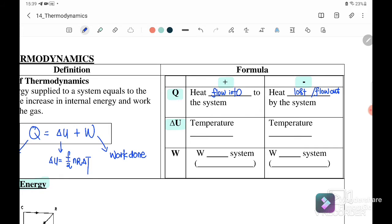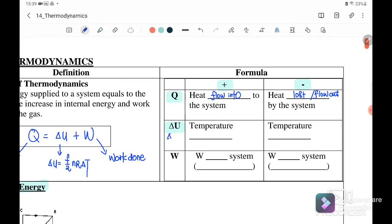Next, for the internal energy: our internal energy equation equals F over 2 times NR times change in temperature. Internal energy is directly proportional to change in temperature. When temperature increases, we substitute delta U as positive. When temperature is reduced, the internal energy should be put as negative.